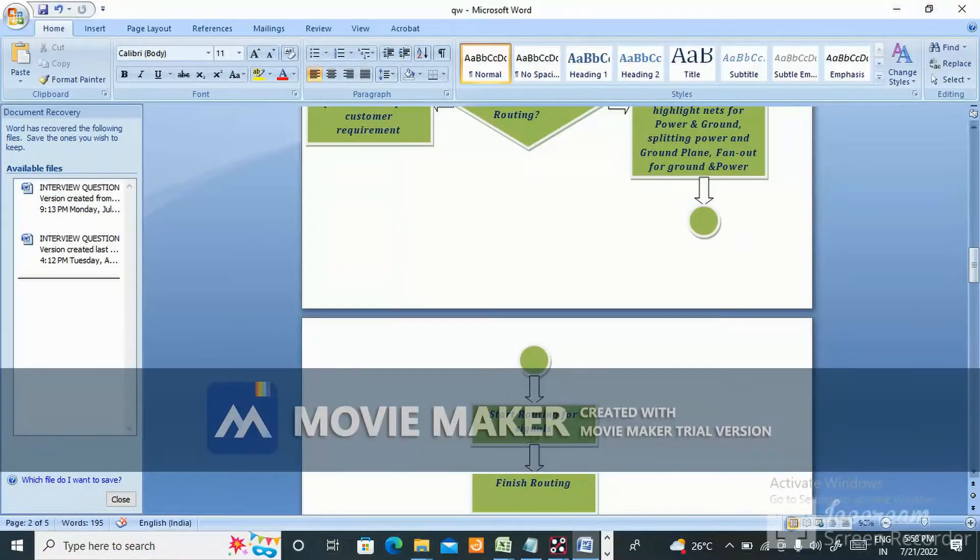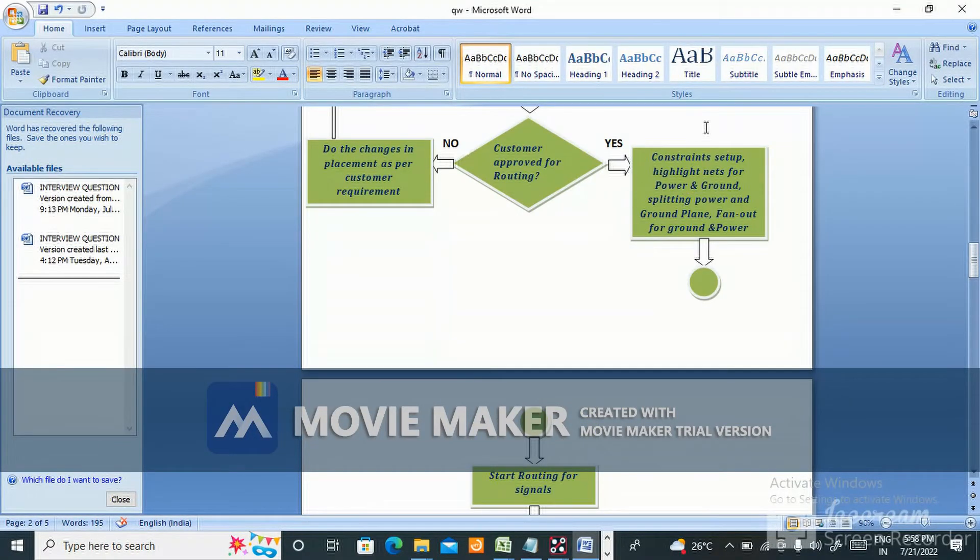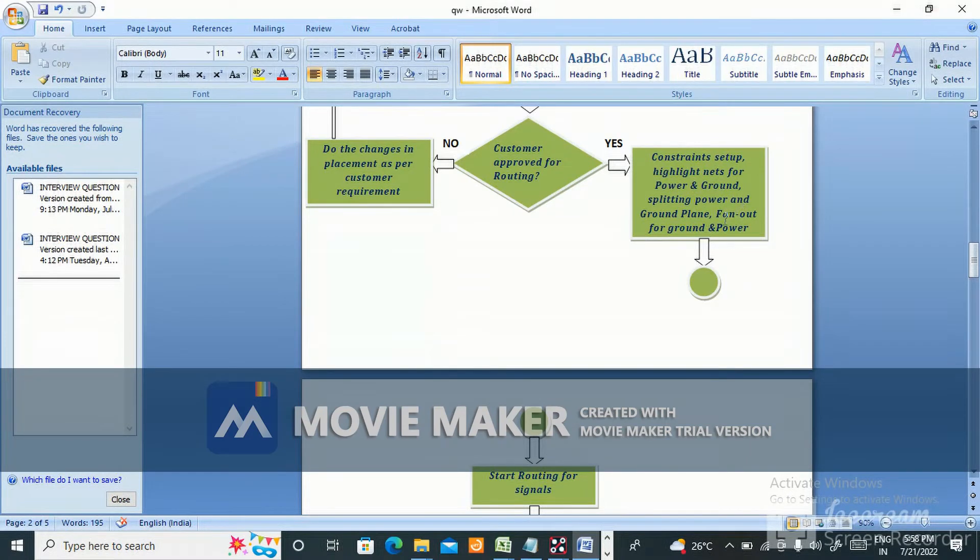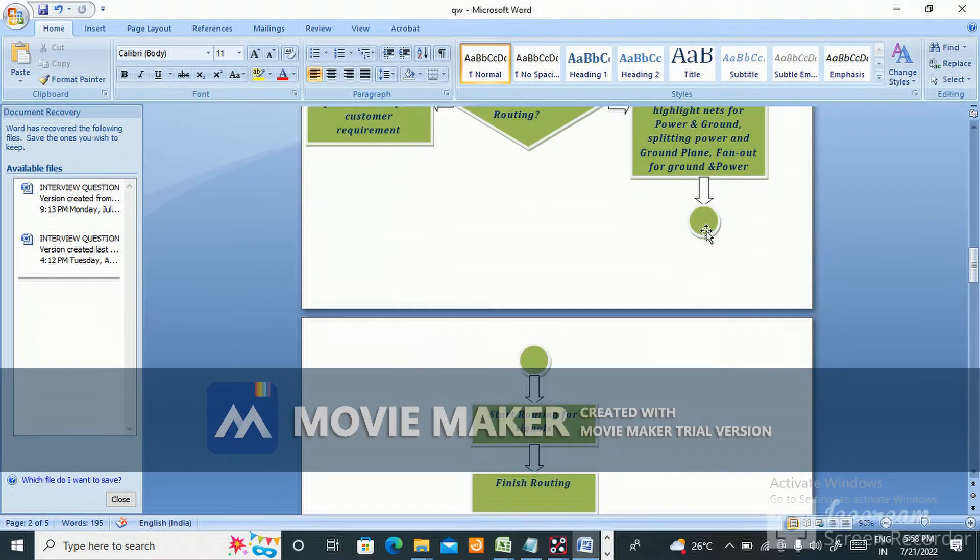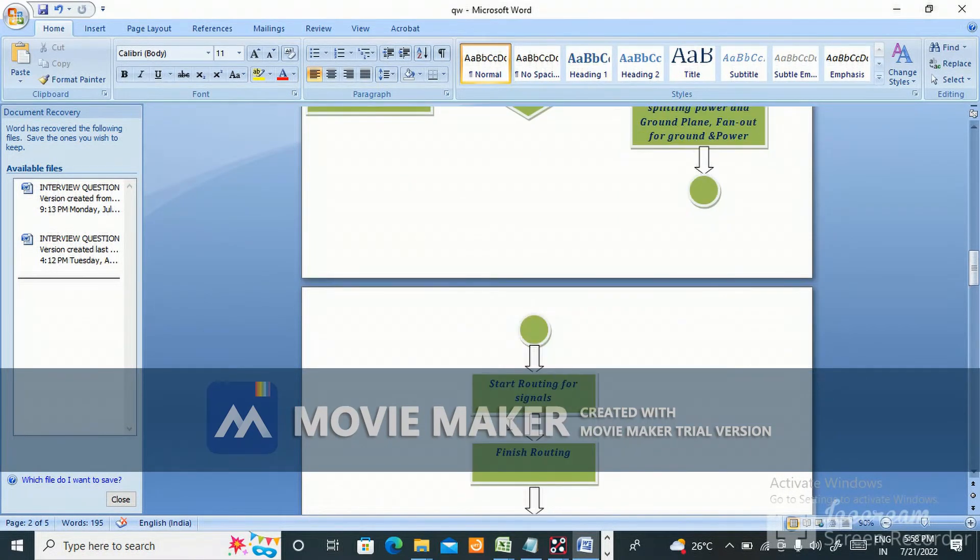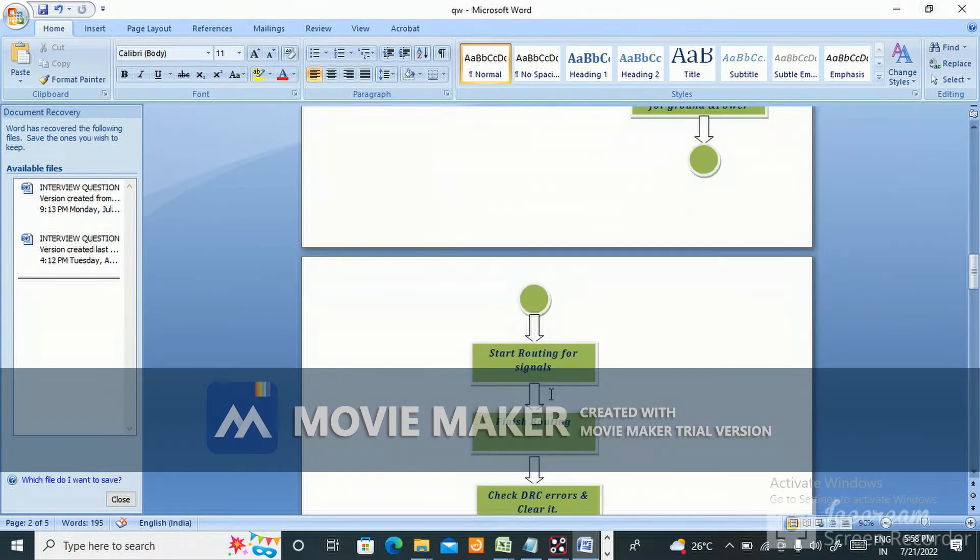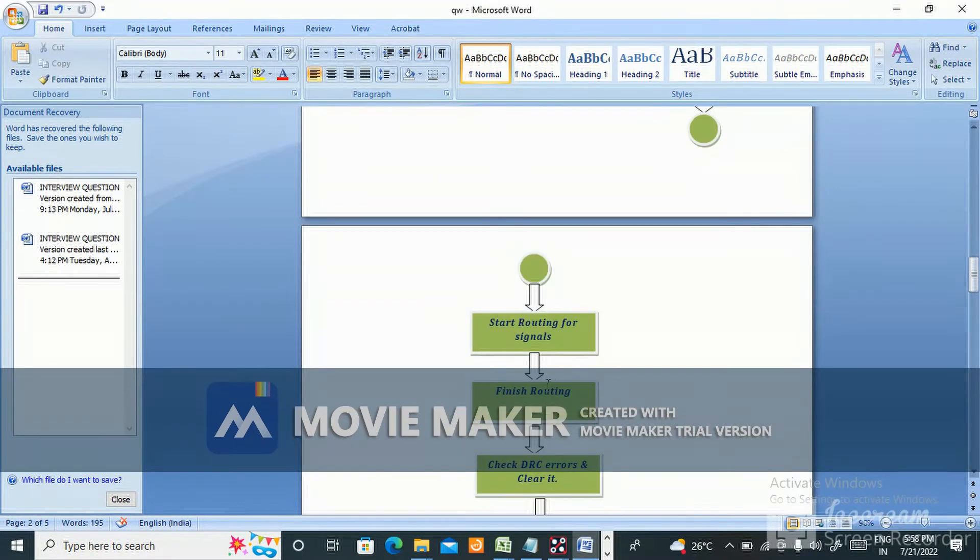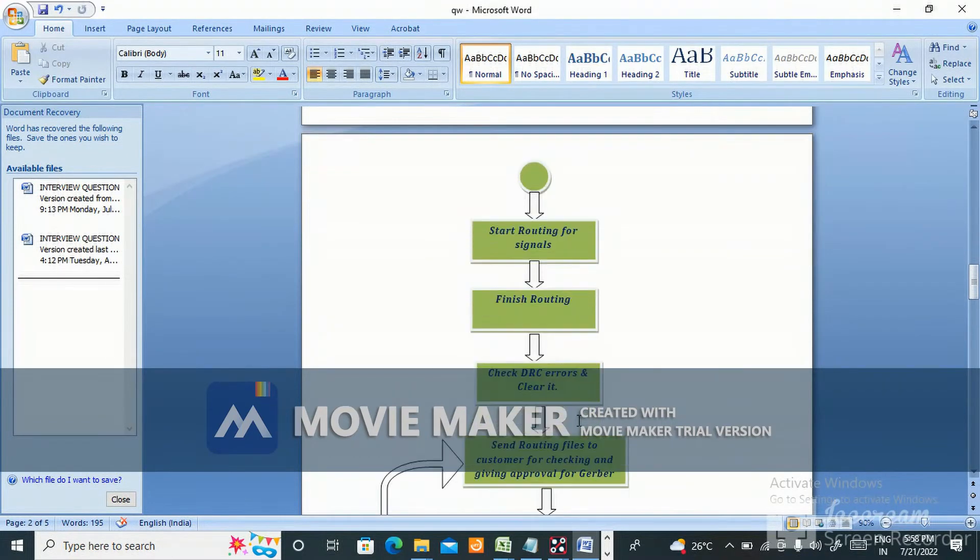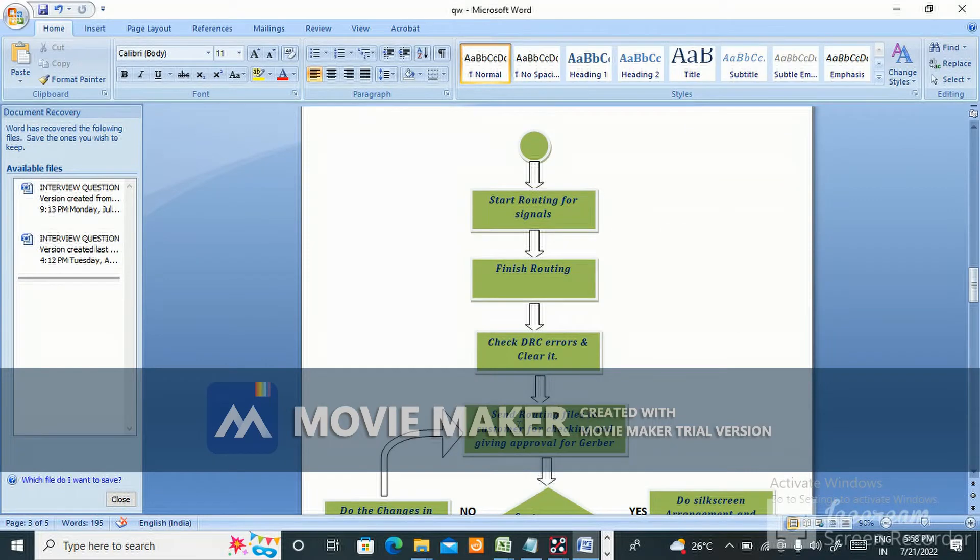After constraint setup, highlight nets for power and ground, split power and ground plane, then fanout. Start routing for signals, finish routing, then check DRC errors and clear them.